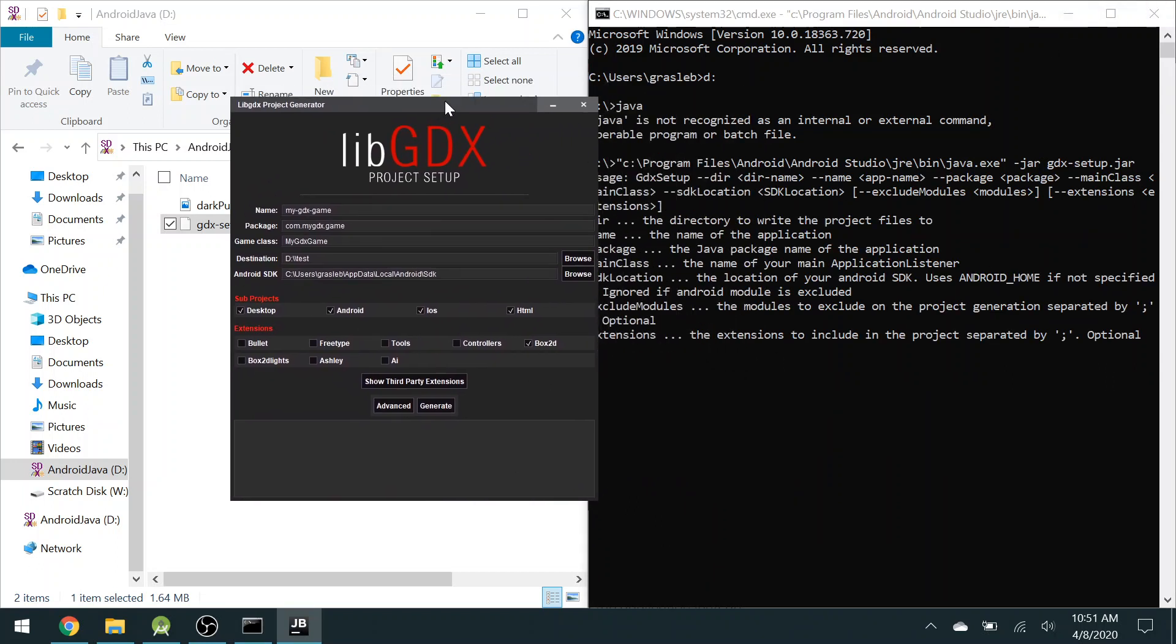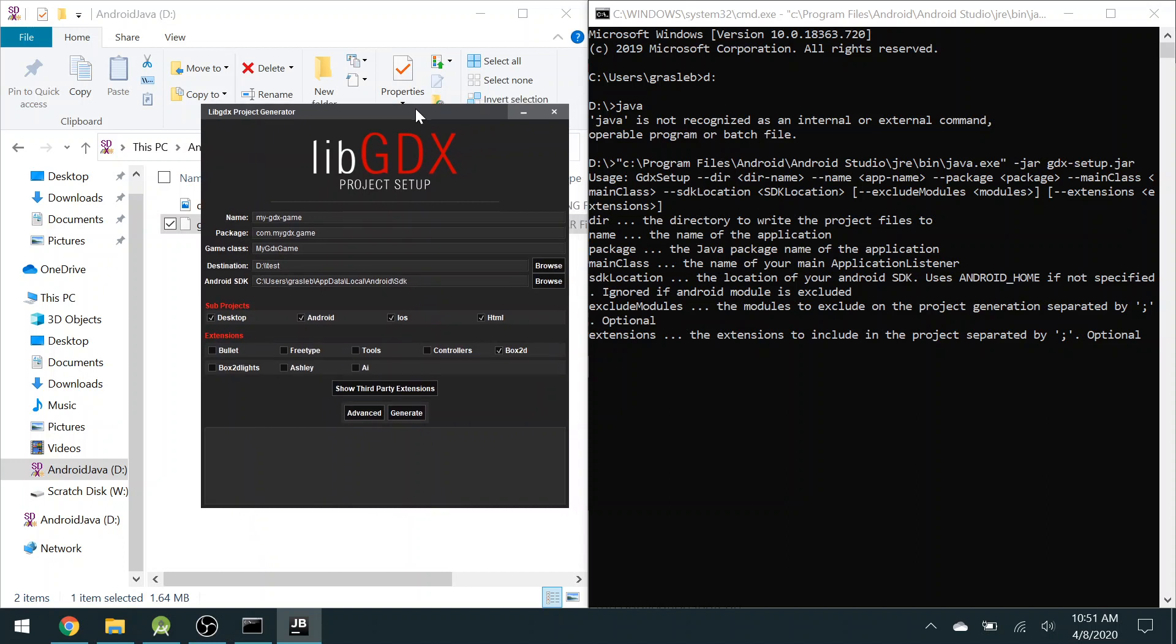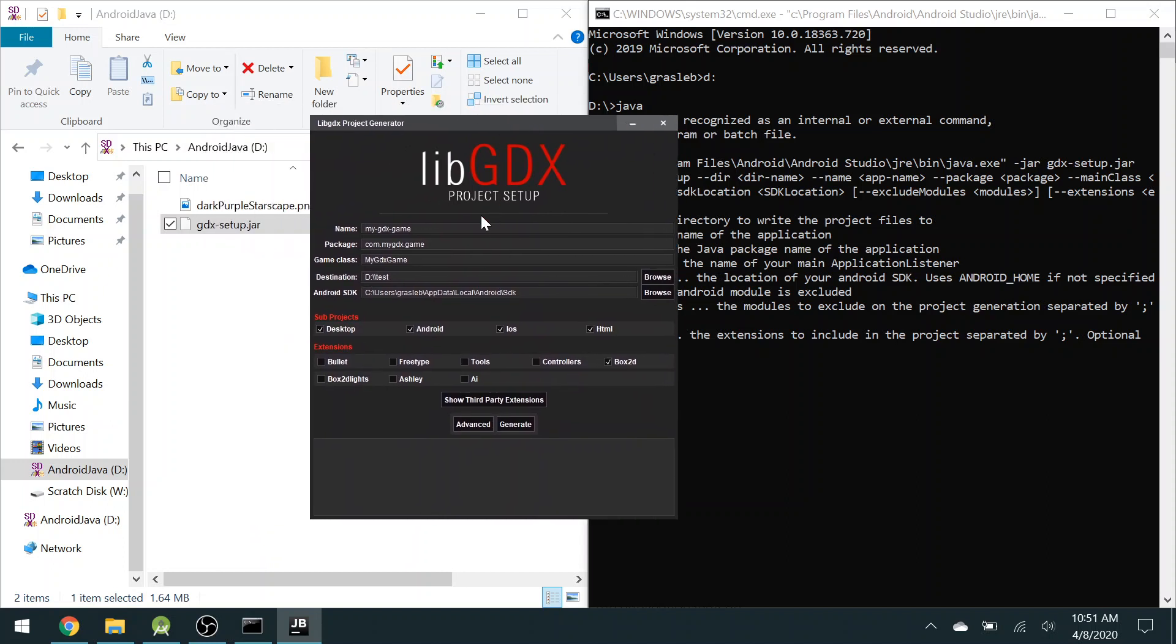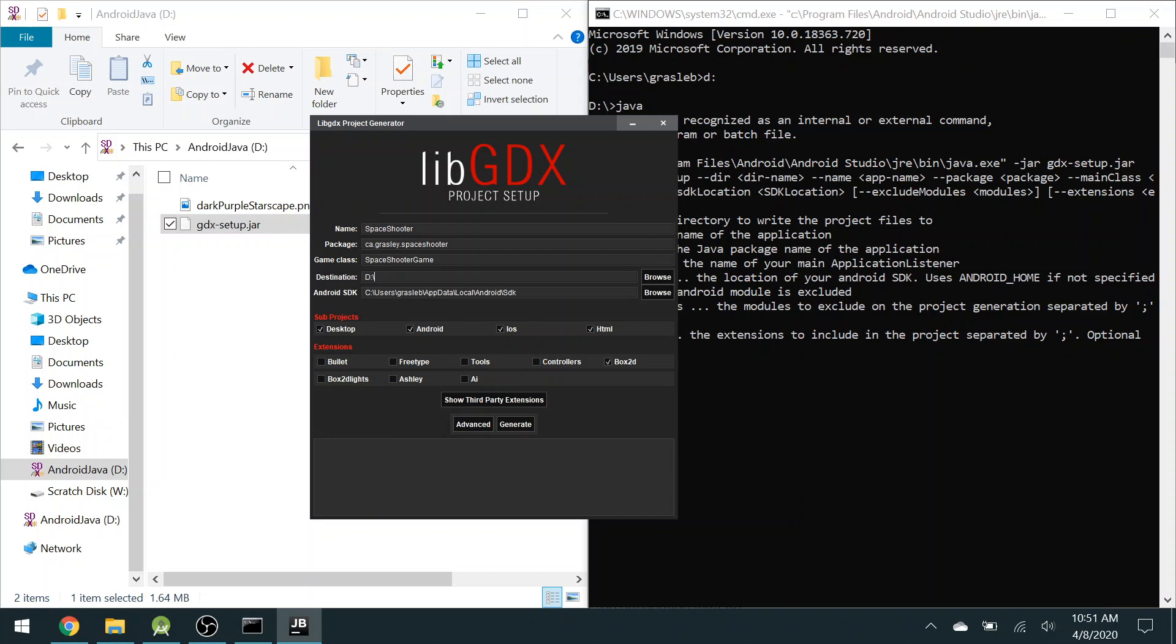So we're going to fill in the details here. The game is going to be called Space Shooter. My package name is ca.grazely.spaceshooter. The name of the game class, I'm going to call Space Shooter Game. The destination, now this is the folder on your computer that will store all of your files. I'm using the D drive, and I'll call my folder Space Shooter.